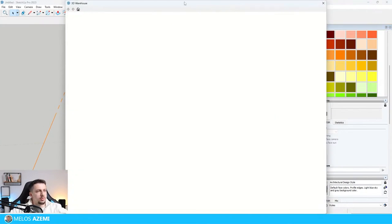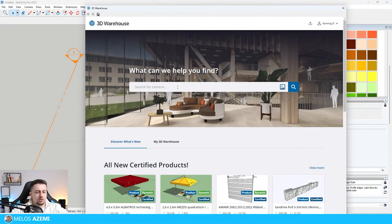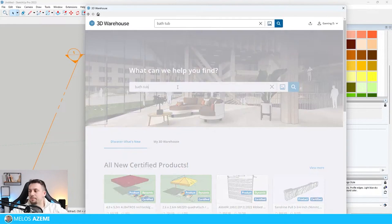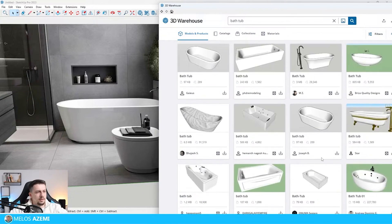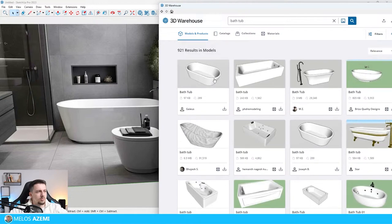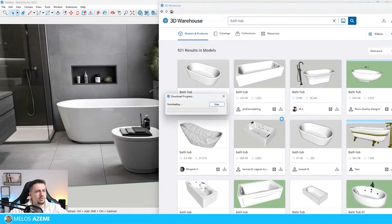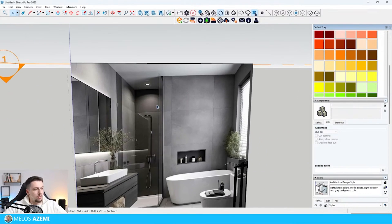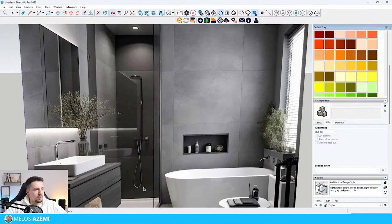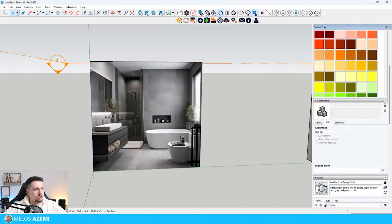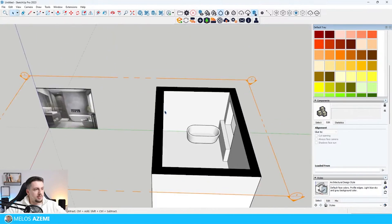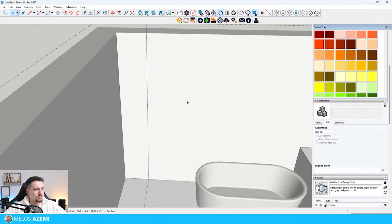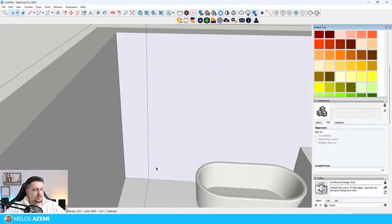Next up, I'm going to go to the SketchUp warehouse and search for a bathtub. I think this one is going to be good enough. I'm not looking to be 100% precise in terms of the modeling. One thing that I noticed is that this part of the shower is a bit deeper.